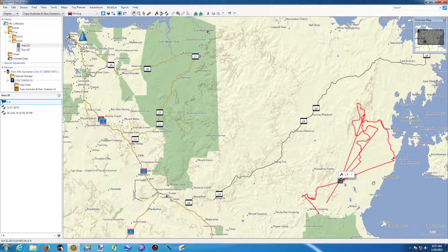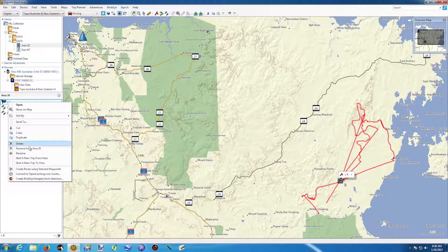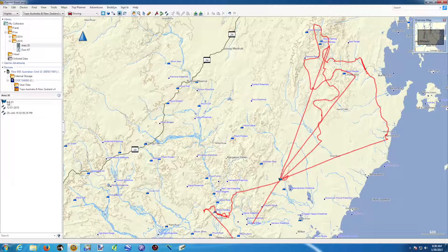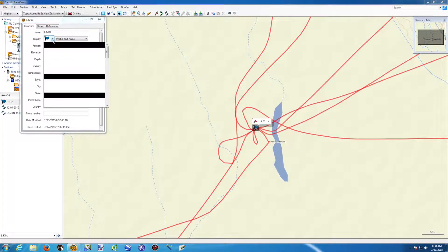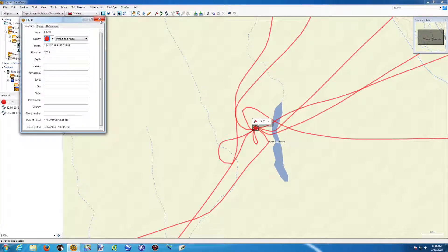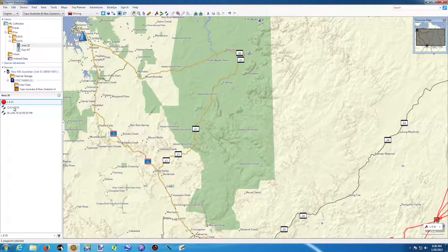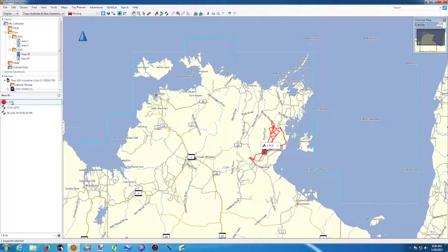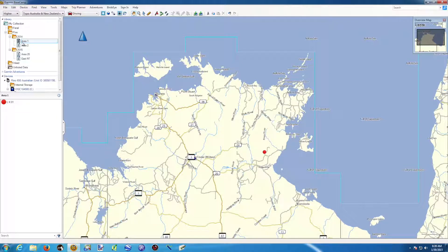I can do the same thing with this waypoint called LK — do a right-click and rename it to LK01. If I also want to change the icon associated with this waypoint, I can double-click on it, which takes me to the waypoint properties. I can change the display and give it another icon. So it's very easy to modify and adapt. You can also move things around — if you realize a waypoint should be in a different folder, just drag and drop it. And if we don't need it in Area 20, we can select it and delete it.